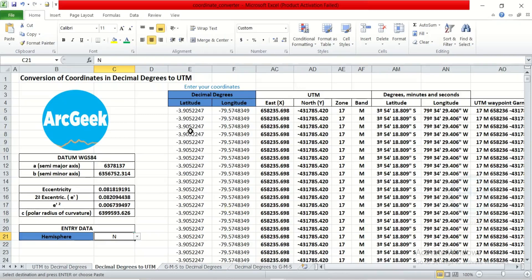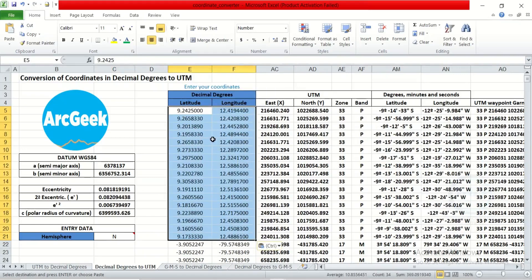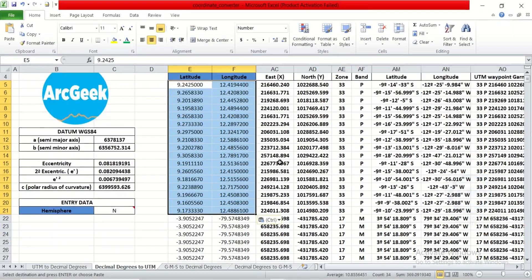After I've copied it, I'll go to the conversion sheet, right click and paste. Once I paste it, it automatically converts the coordinates to UTM right here.